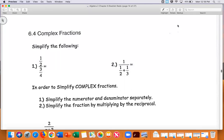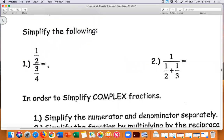Alright, section 6.4 — complex fractions. A complex fraction is just a fraction inside a fraction. So in number one, it says one-half divided by three-fourths. Now we learned from previous sections that when we divide by a fraction, we have to flip the second fraction — multiply by the reciprocal. So this would be one-half times four-thirds.